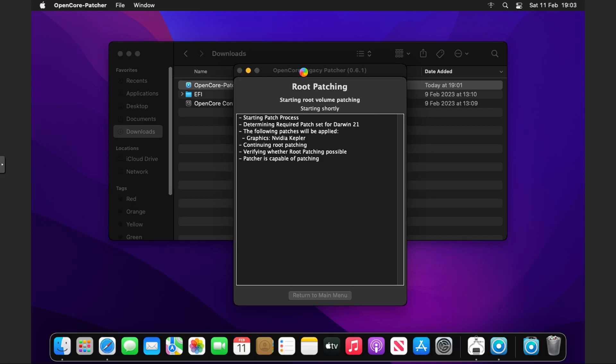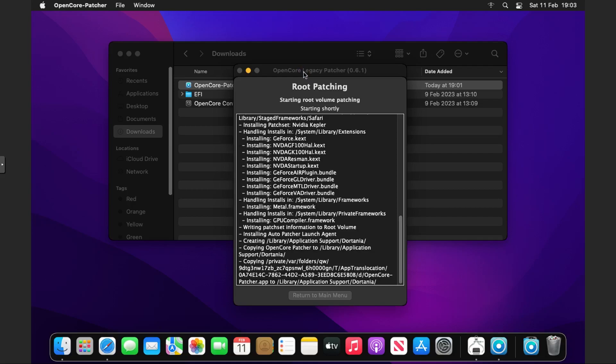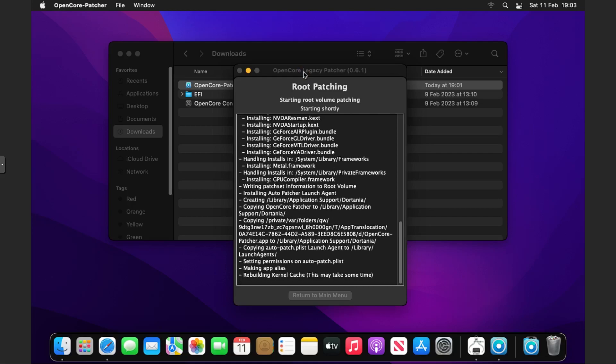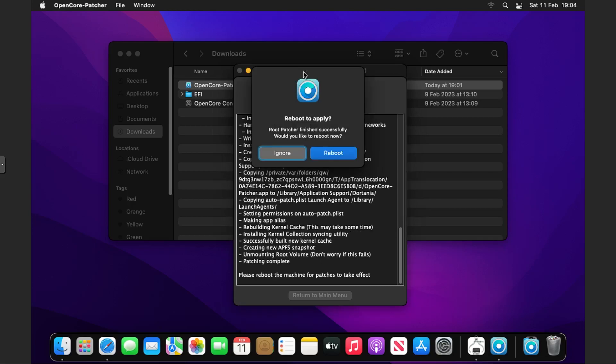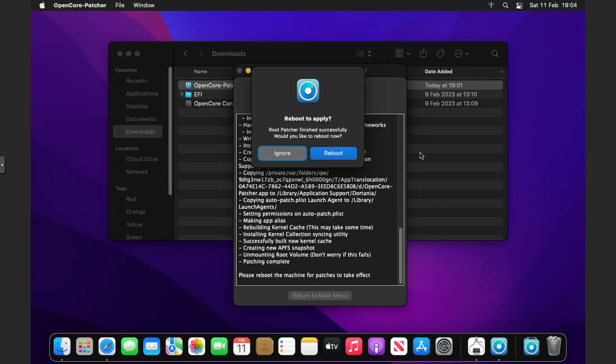You can see it's doing its thing now—making sure it's verified and doing its thing. It's started to do things and now it's rebuilding the kernel cache. That'll take quite a while, so let's wait for that.